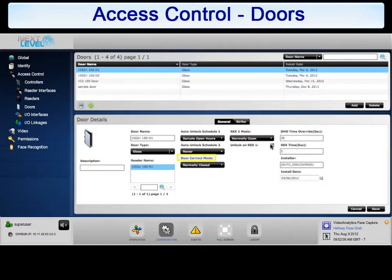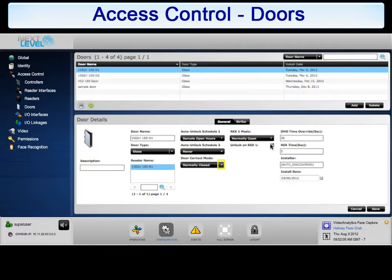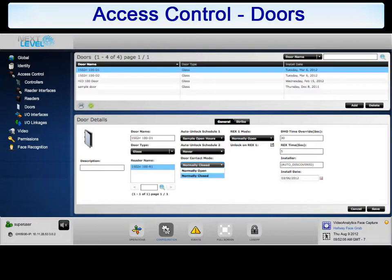The door contact mode should match the physical wiring of the door contact: normally open or normally closed. The system uses this setting to determine if a door has been opened or used. Select the arrow next to the drop-down box to select the correct door contact mode. Choose normally open or normally closed to continue.